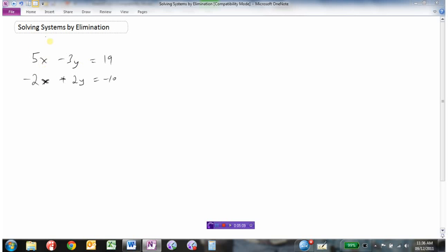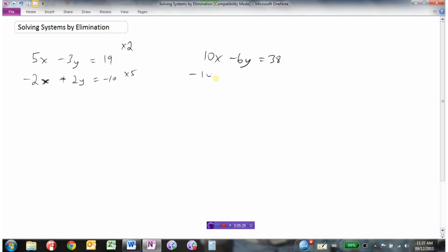I'm going to multiply the top equation by 2 and the bottom equation by 5. Multiplying the top by 2: 2 times 5x is 10x, times negative 3y is negative 6y, times 19 is 38. Multiplying the bottom by 5: 5 times negative 2x is negative 10x, times 2y is 10y, times negative 10 is negative 50.